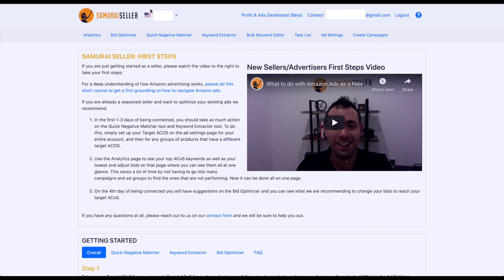So once again, you have the flag, then you have your business name, and you have this icon here for the drop-down menu, and this is what we are going to explore a little bit.